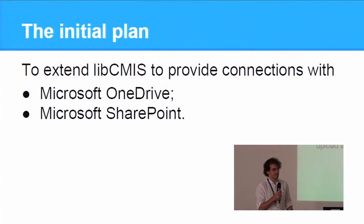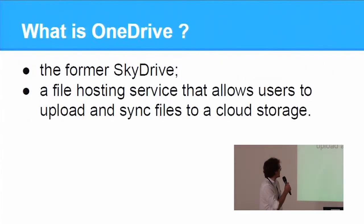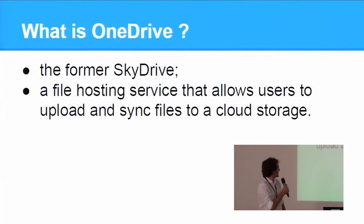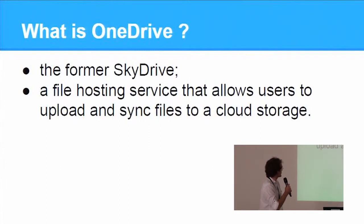OneDrive was the former SkyDrive. It's a cloud platform and it allows users to store their files.